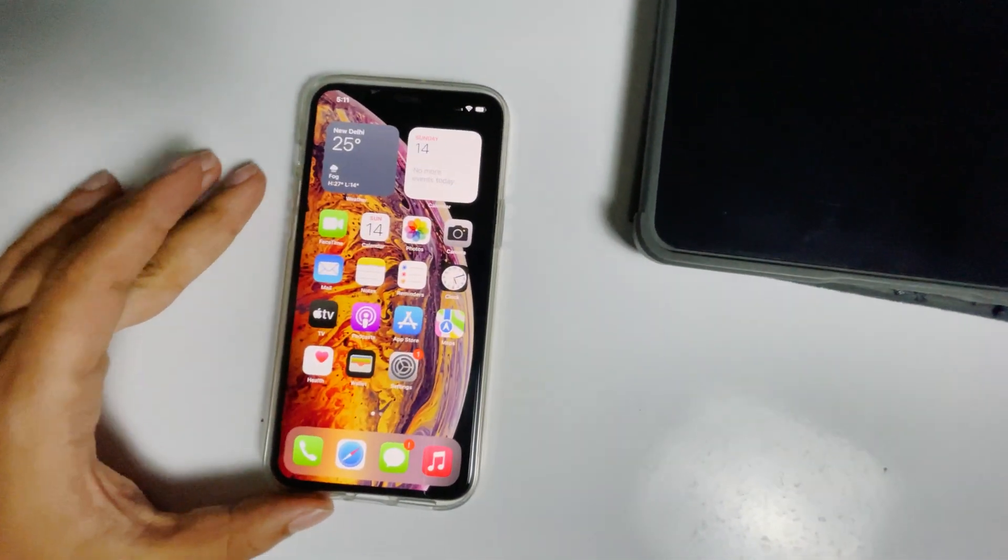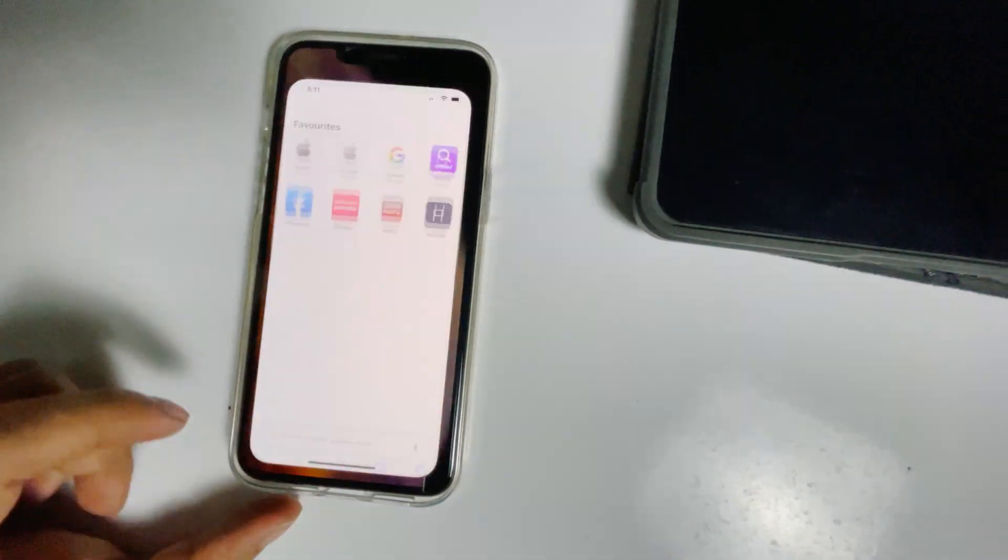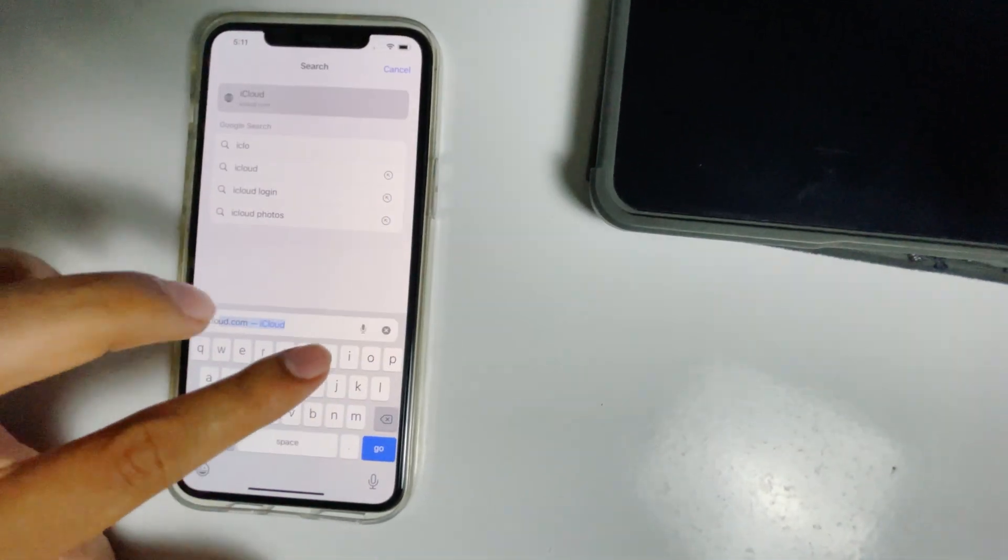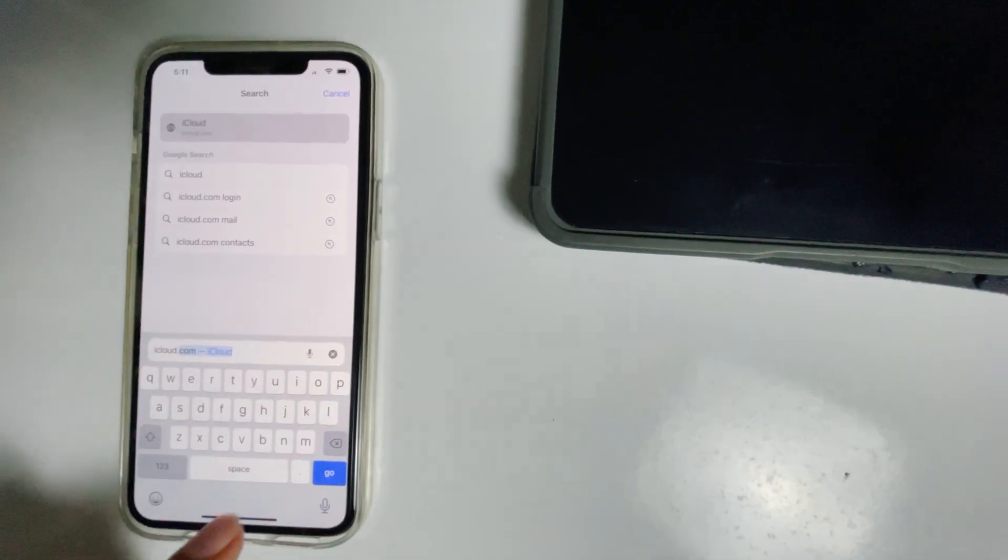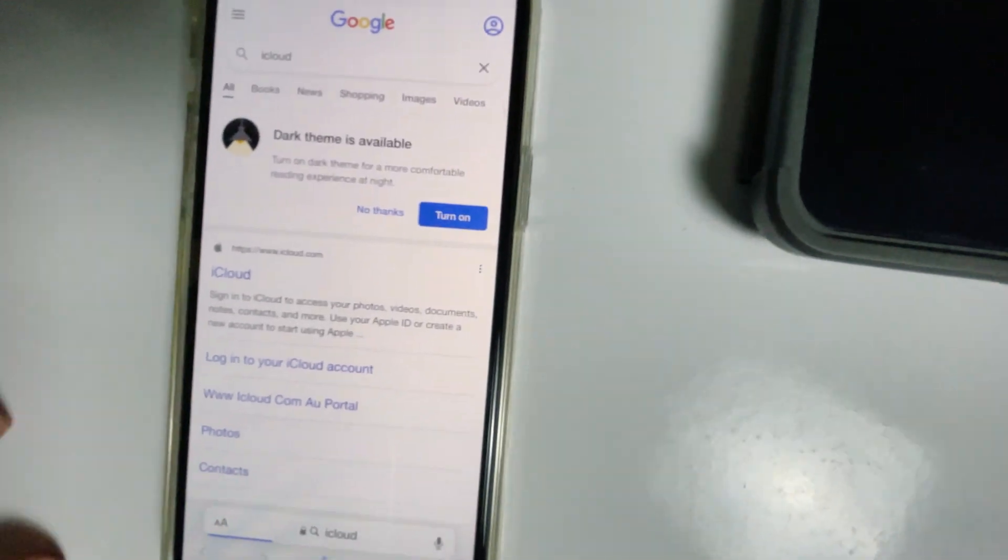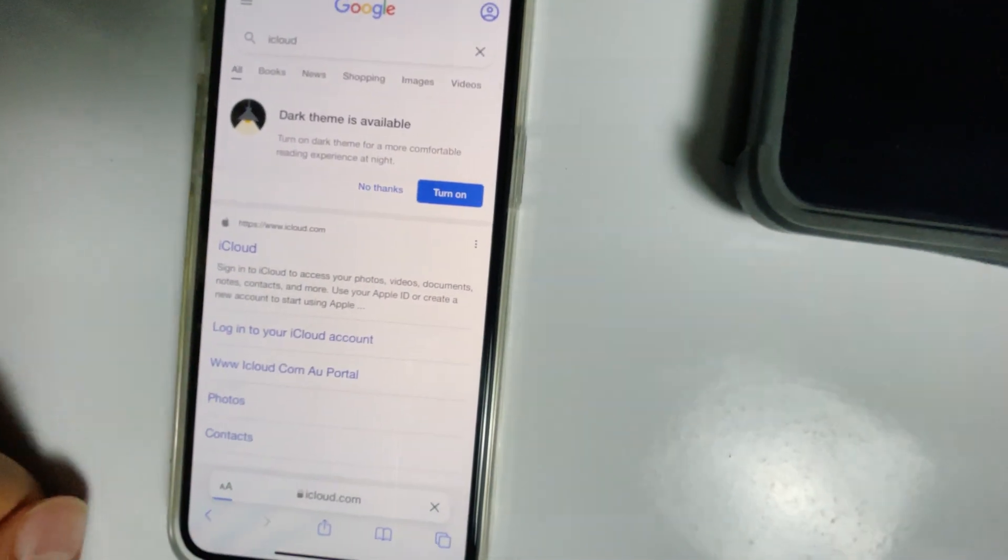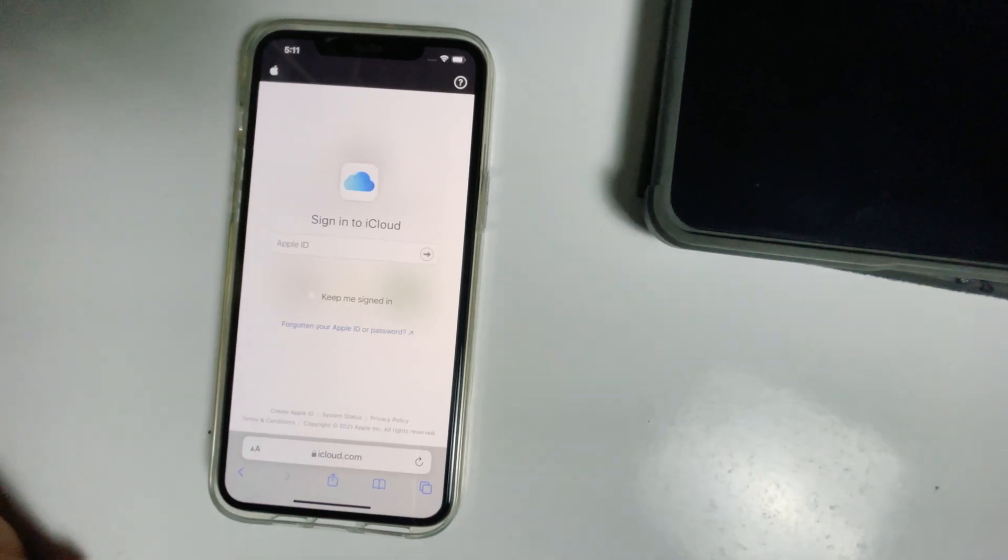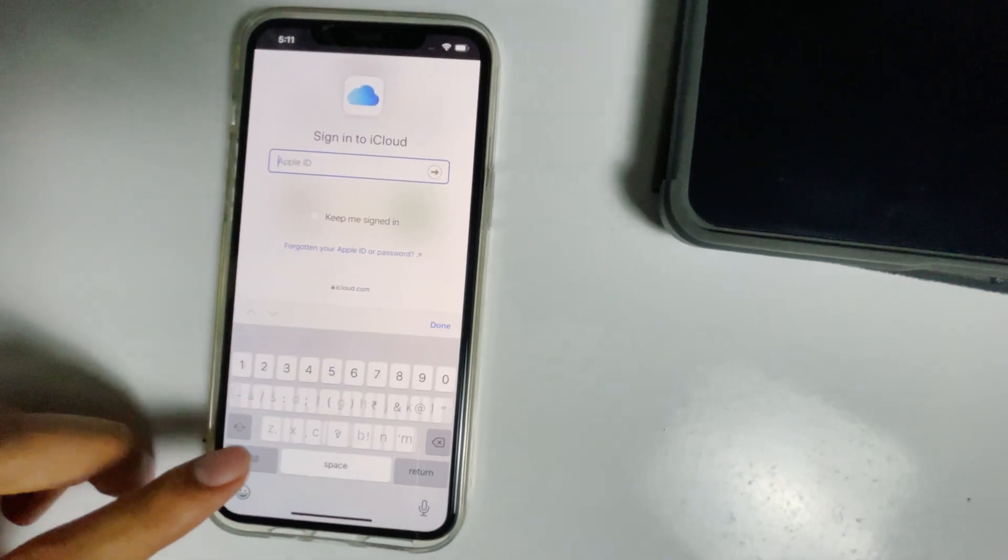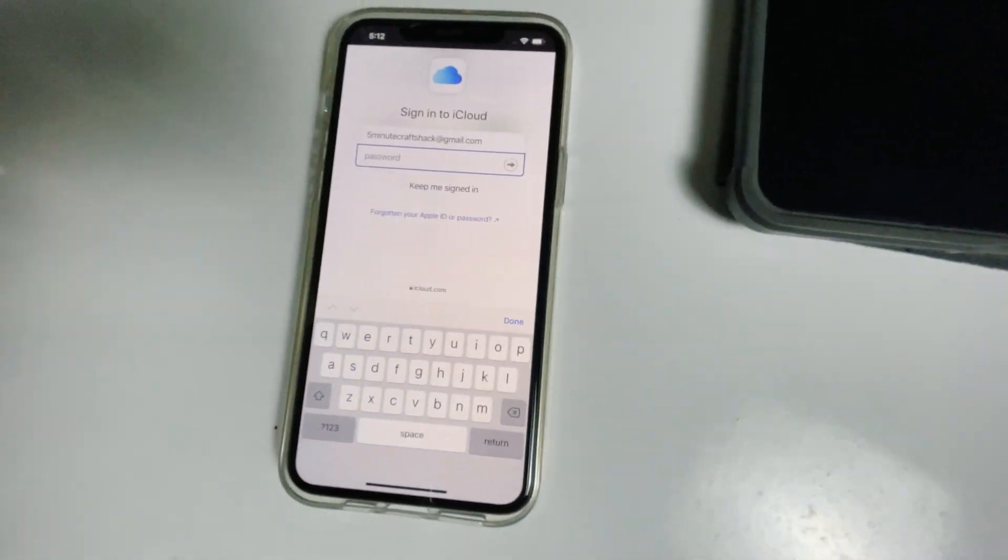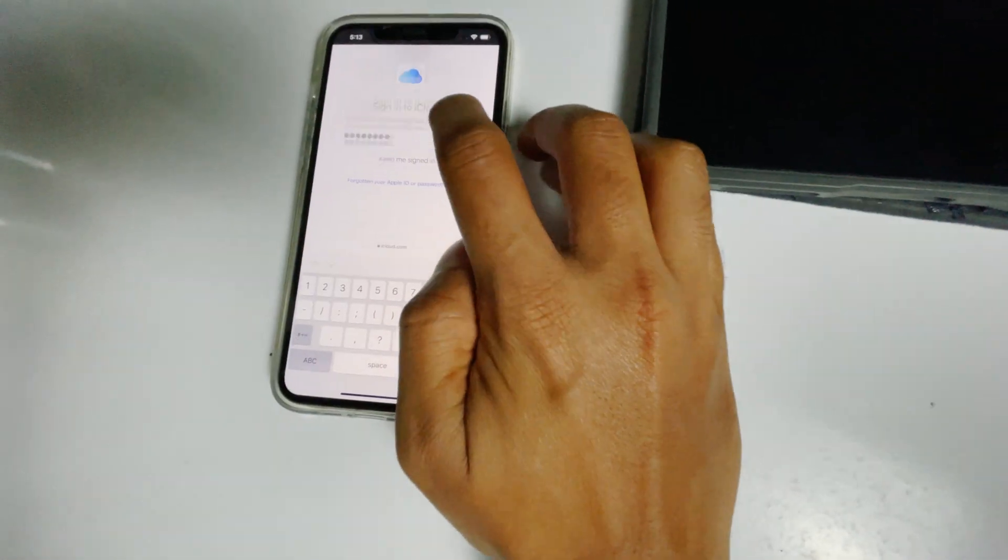Here's the phone. First, go to Safari or any web browser, then go to iCloud.com. Sign in to the Apple ID used in the disabled iPad, enter the respective password, then sign in.